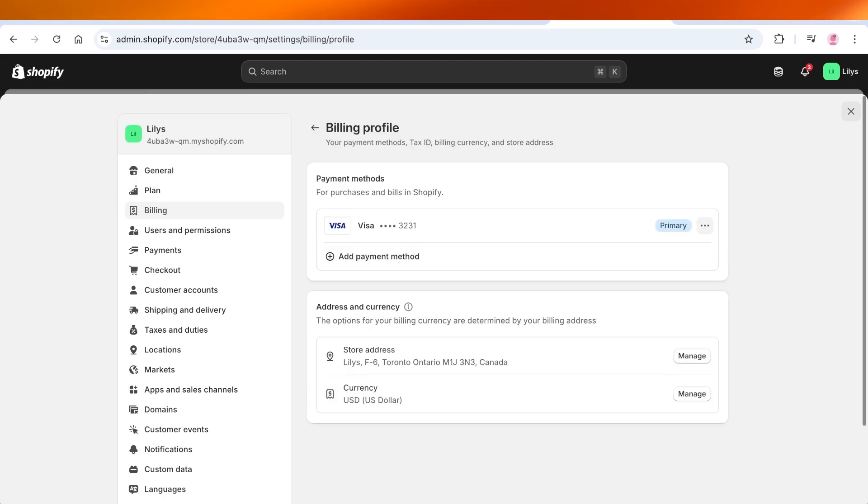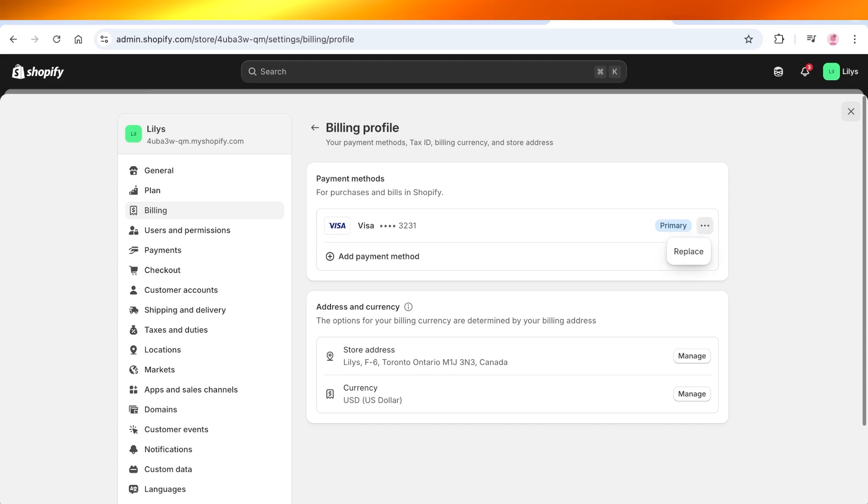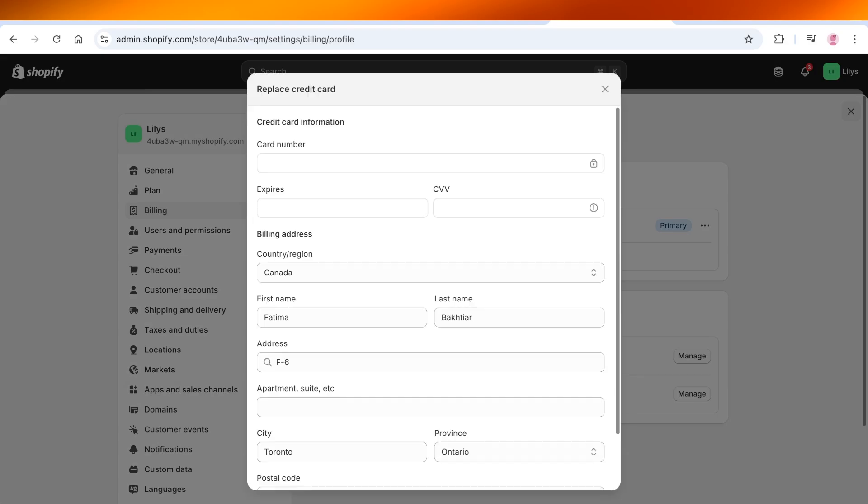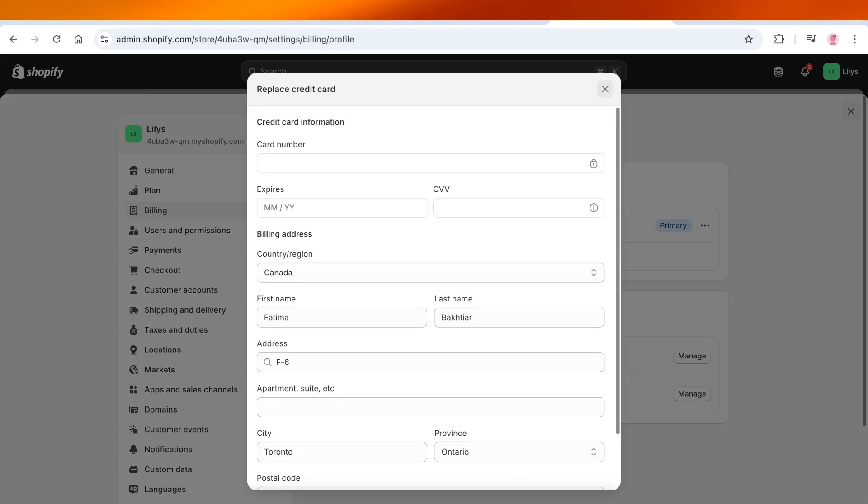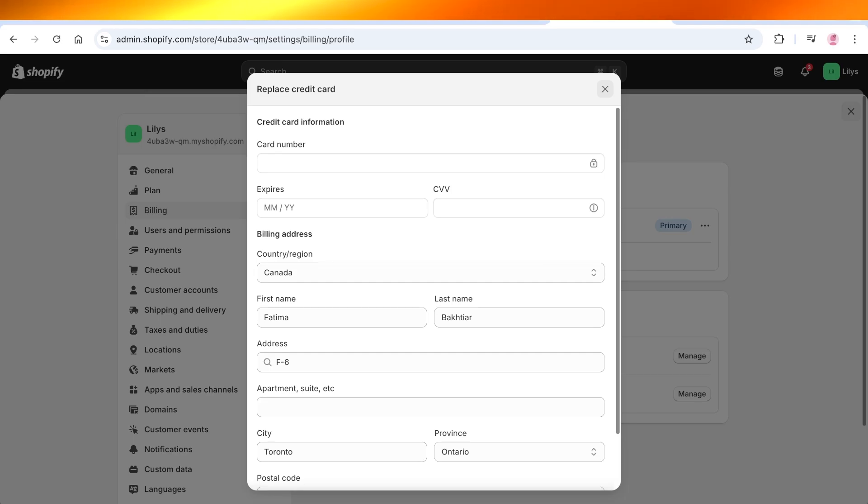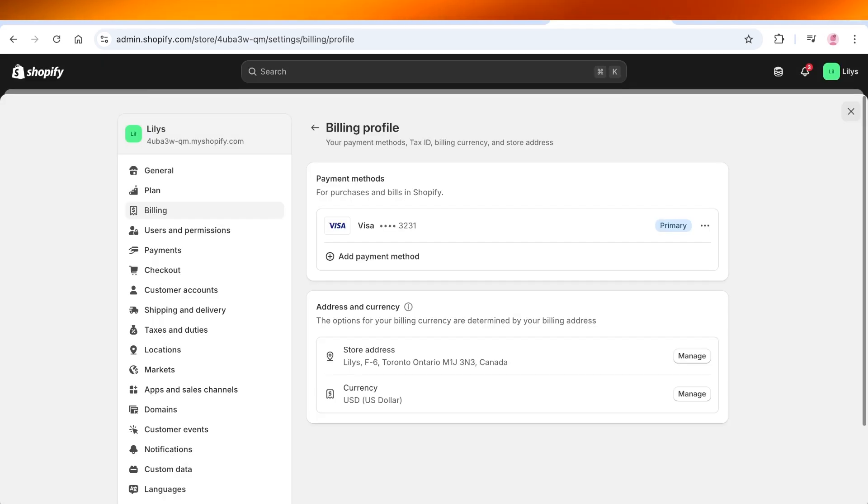This is my primary payment method, and I'm going to click on the three dots on the right and then click on Replace. Once I do that, I can replace this with a new card with new information. This allows me to remove my credit card information from Shopify and replace it with a different card.